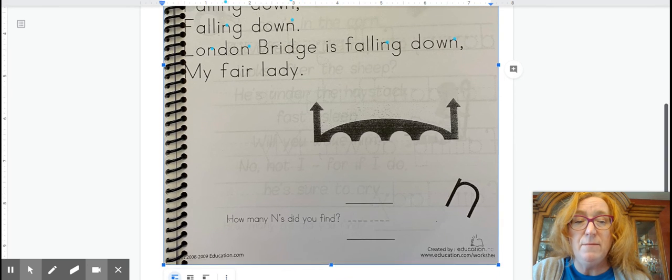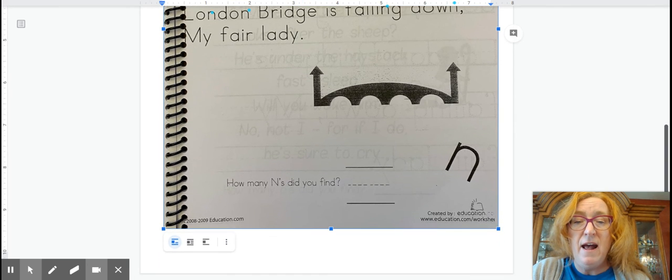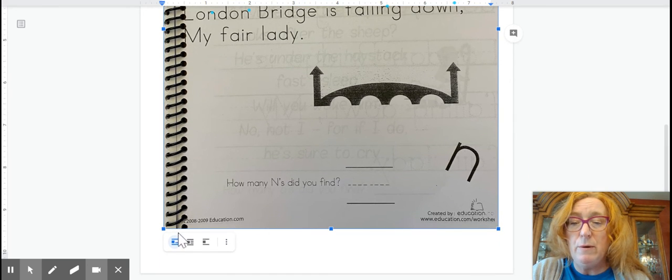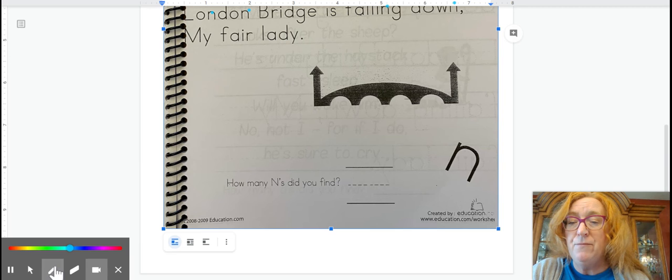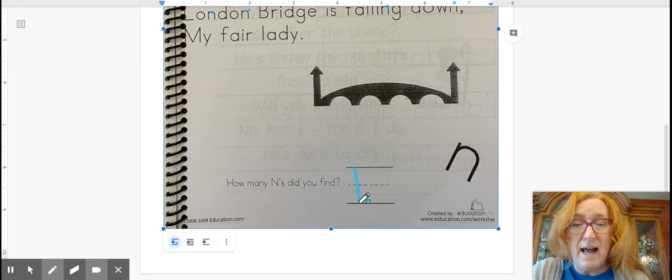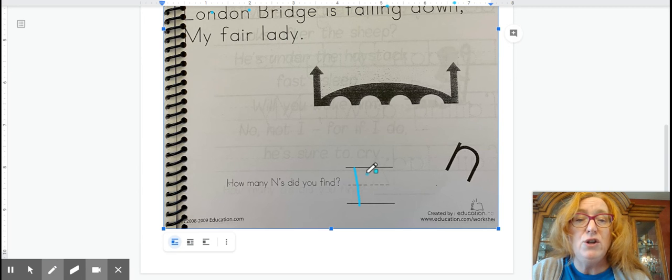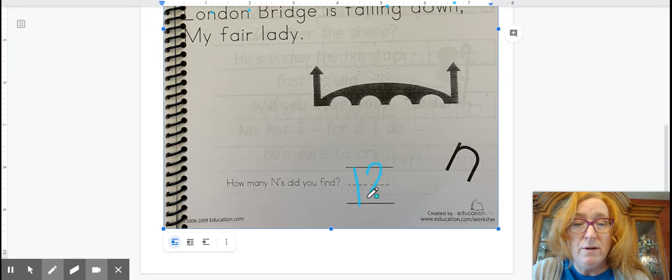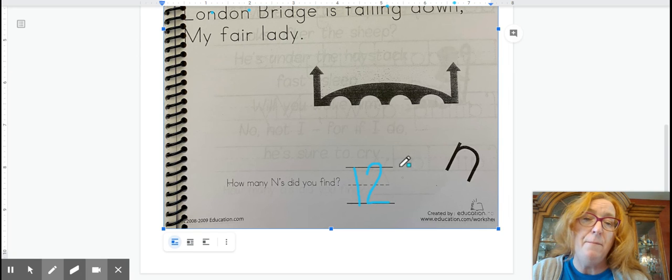And there's the London Bridge there. And here's where we write twelve today. So a one for ten and two more is how we get the number twelve.